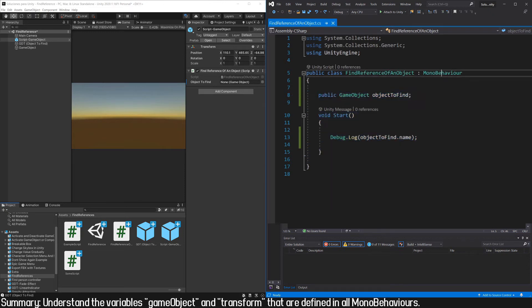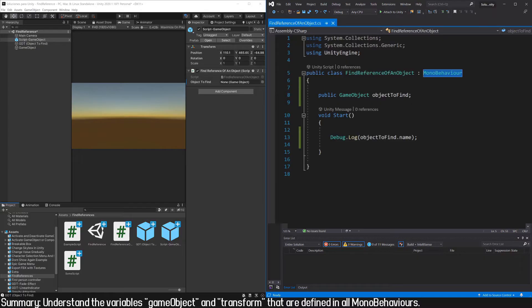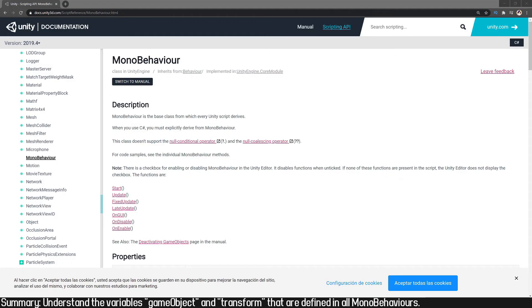So our new class will have many things that are already defined in MonoBehaviour, for example the common functions like Start, Update, FixedUpdate, Destroy, or Instantiate.